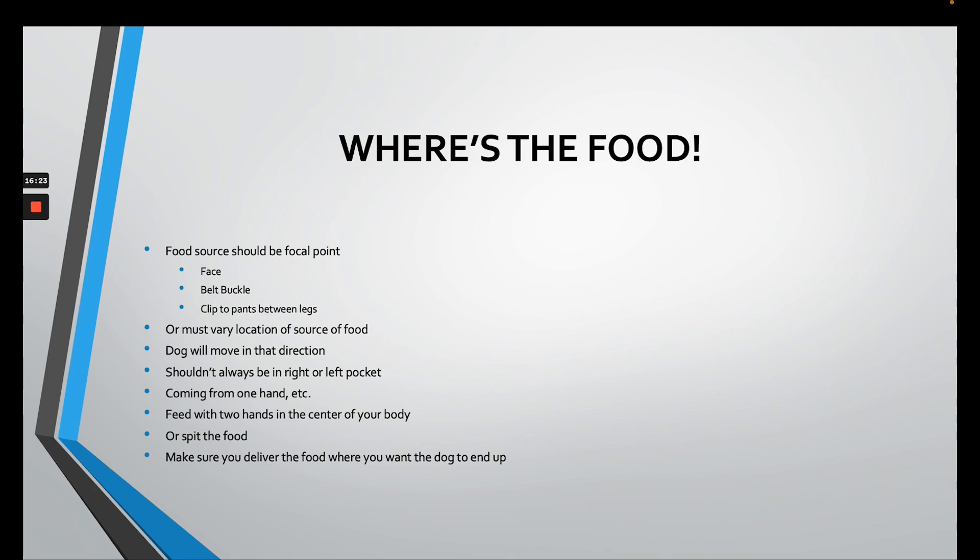If it's a point between your legs, because the dog is smaller, you should put a clip there or put the treat between your legs at that point.